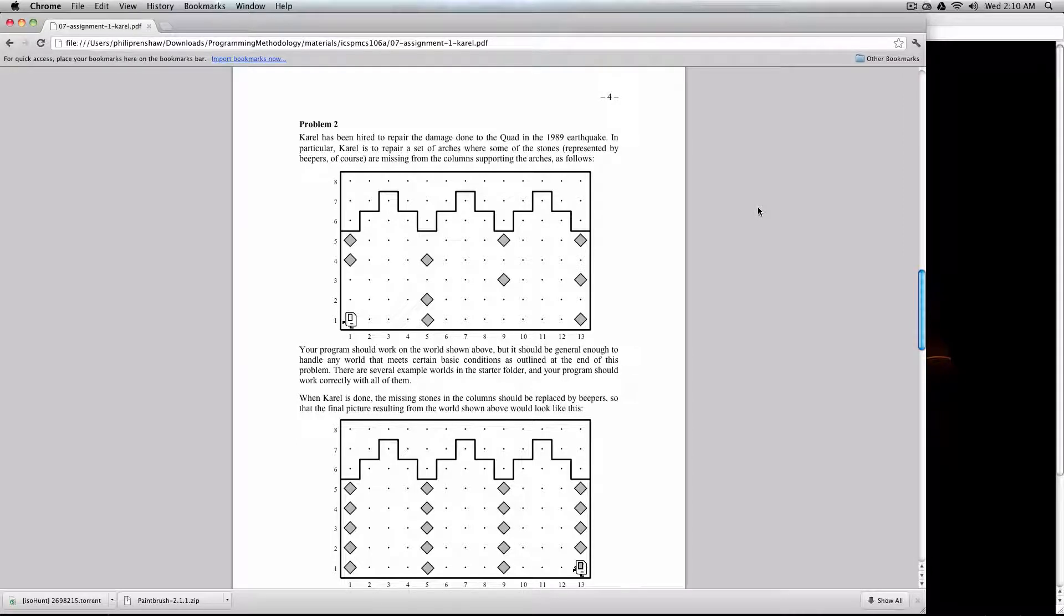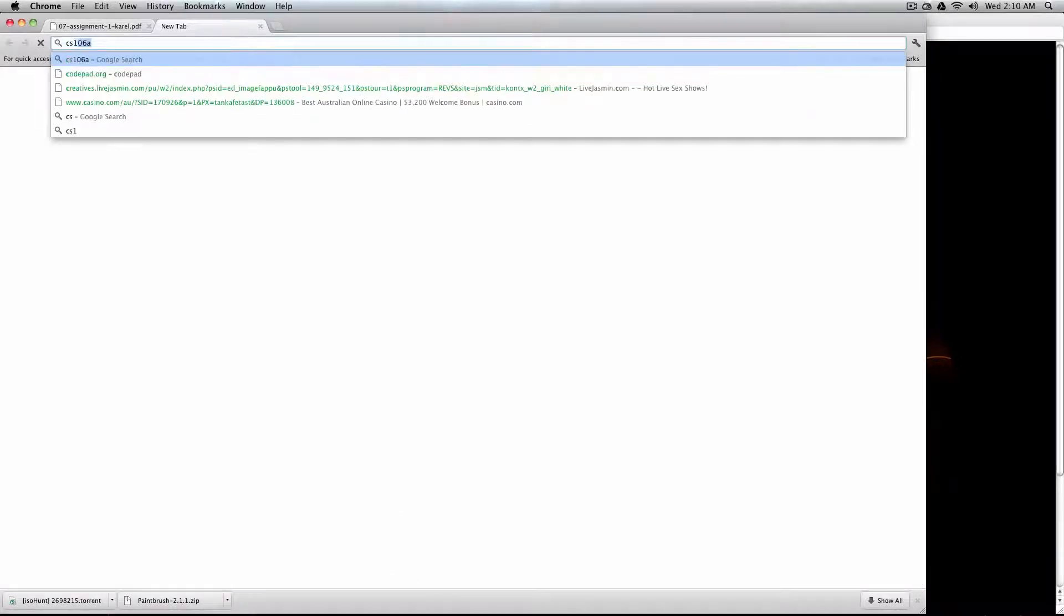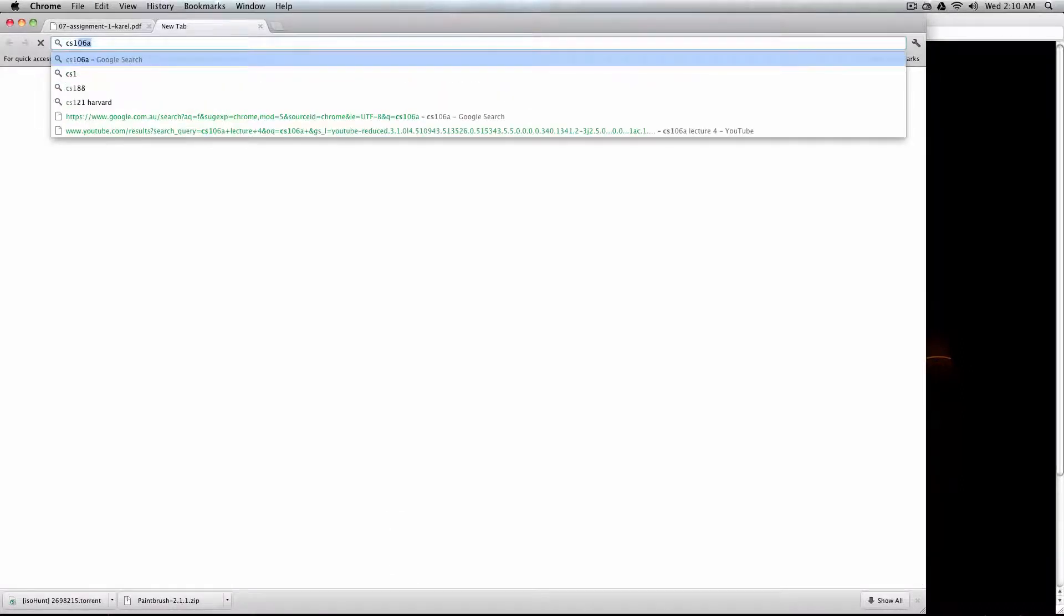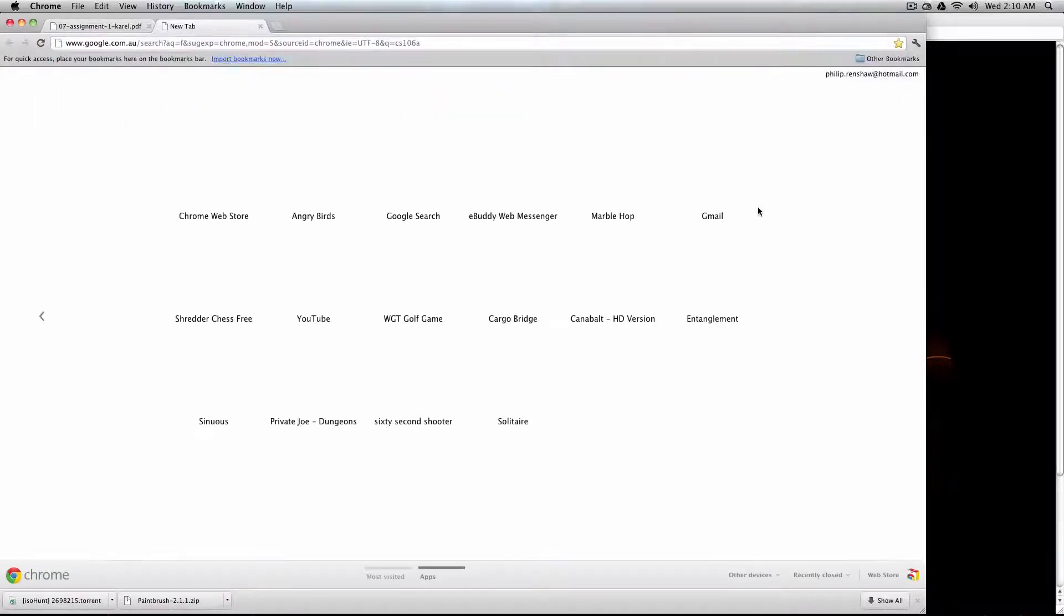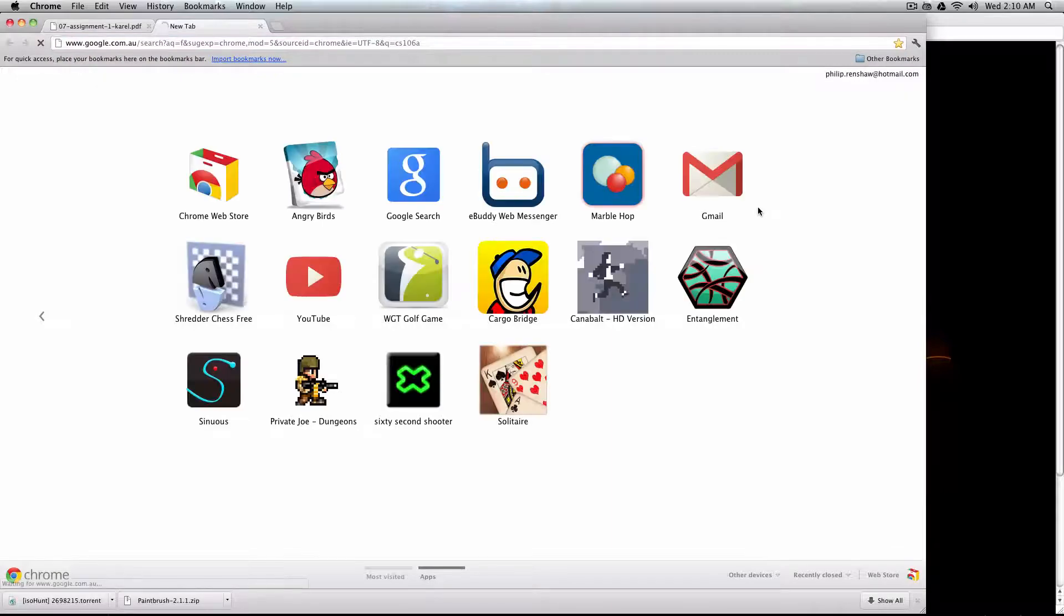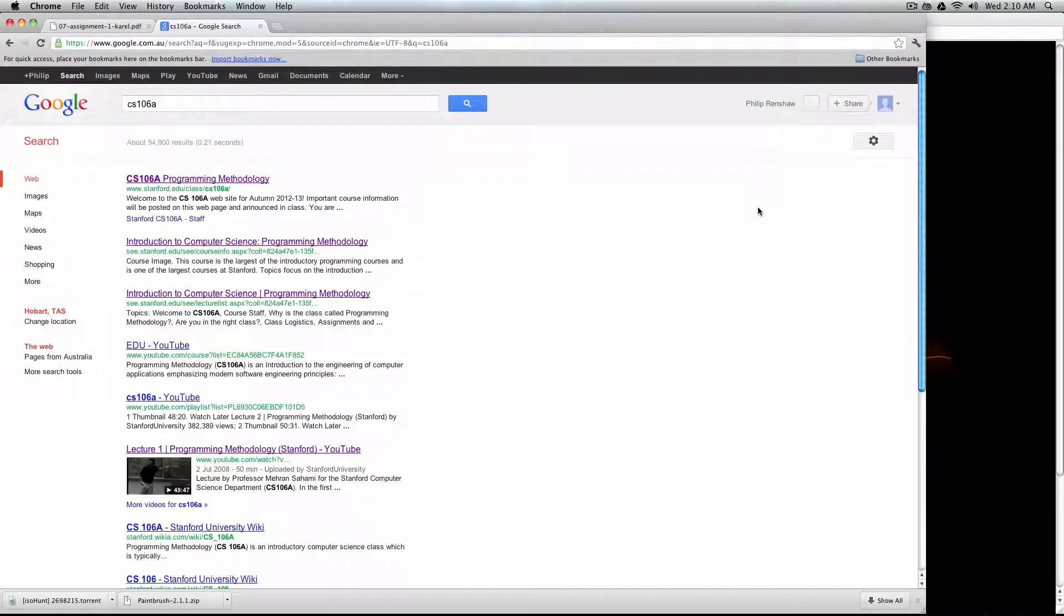Hello and welcome to the first of what I hope is many videos on the assignments of CS106A. Now what is CS106A you might be wondering? Well a simple Google search will give you the answer which I will do now for you.